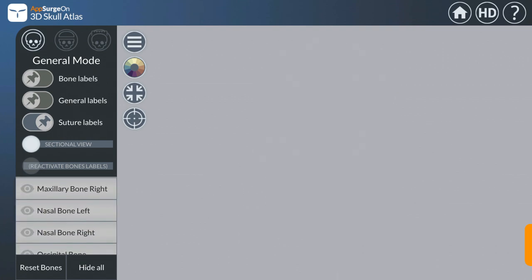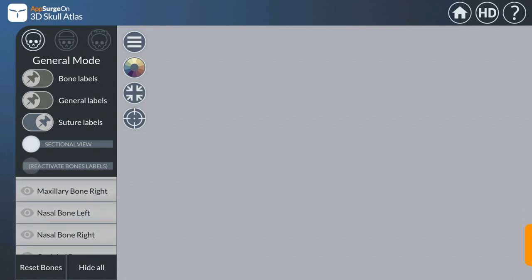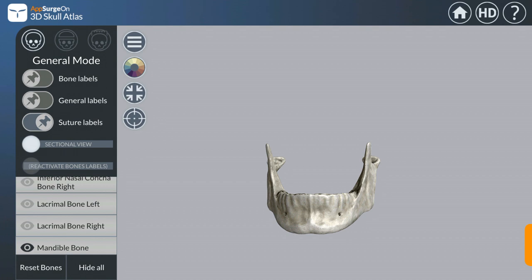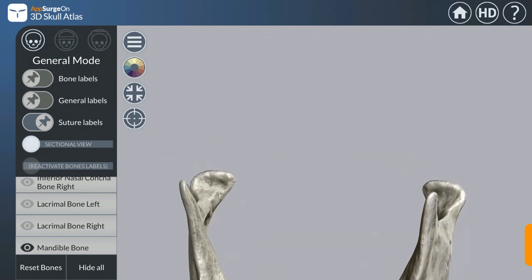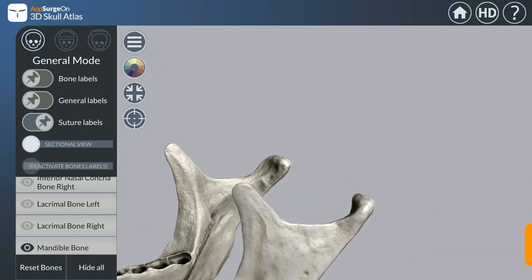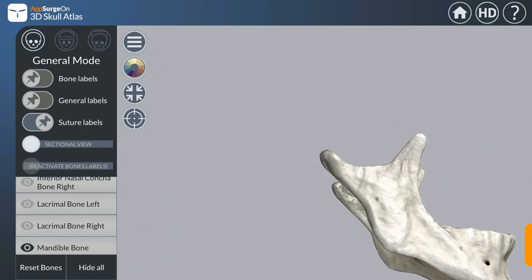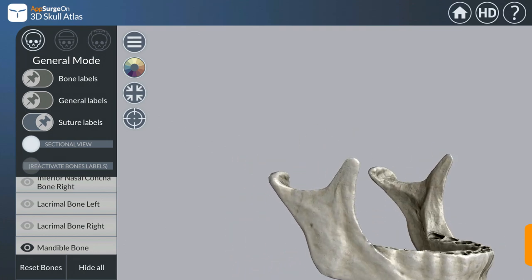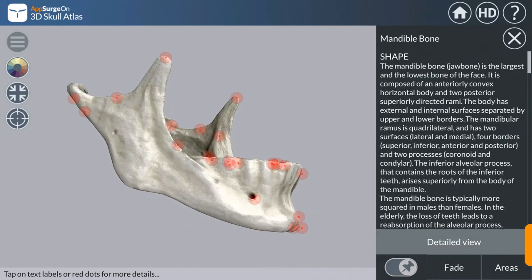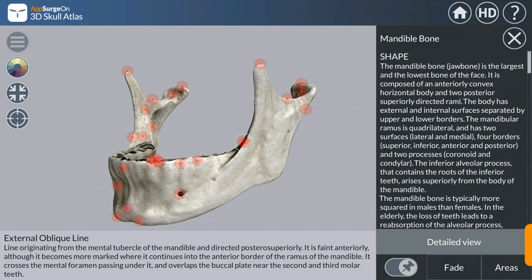Another feature is that you can view only a particular bone. For example, you can hide all bones and if you wish to see a very important bone for dentists — that is the mandible. The mandible and alveolar bone are shown, along with the mylohyoid line, coronoid process, and condylar process.